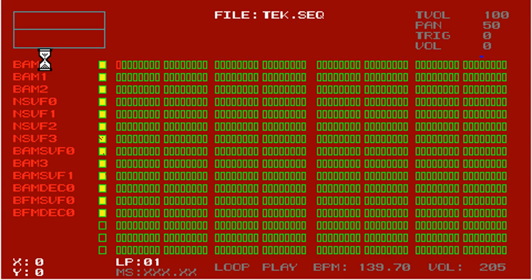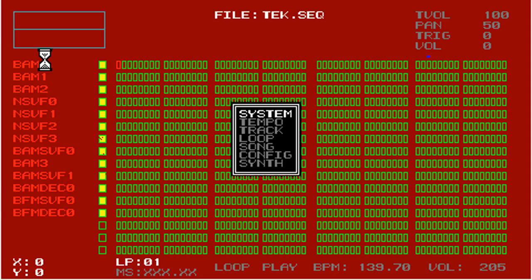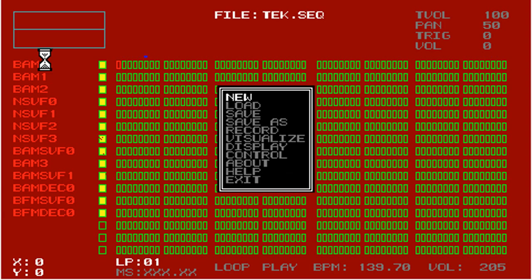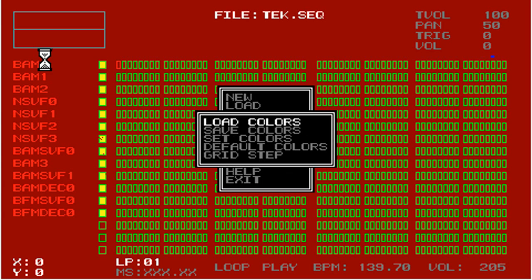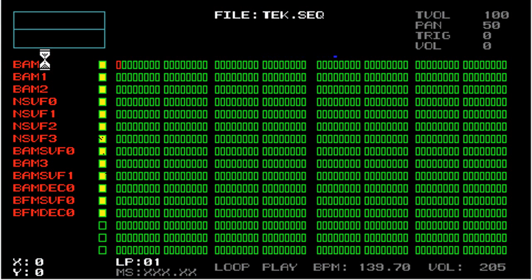Before I continue, if you want to go back to the default colors, you would select Display and then Default Colors, and it just returns everything back to its normal colors.